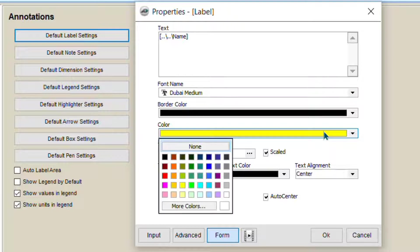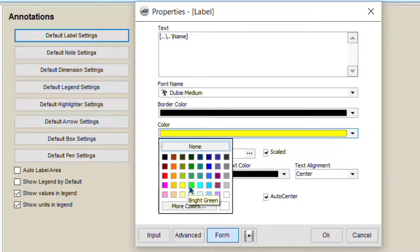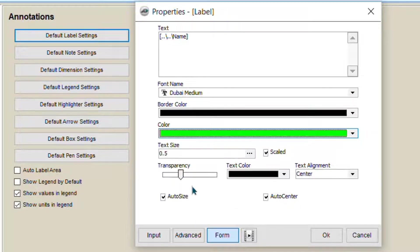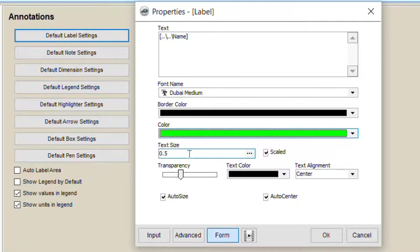You can choose any color if you wish. By default, it's yellow. If you want to change into green or any other color, you can choose here. Now, text size.